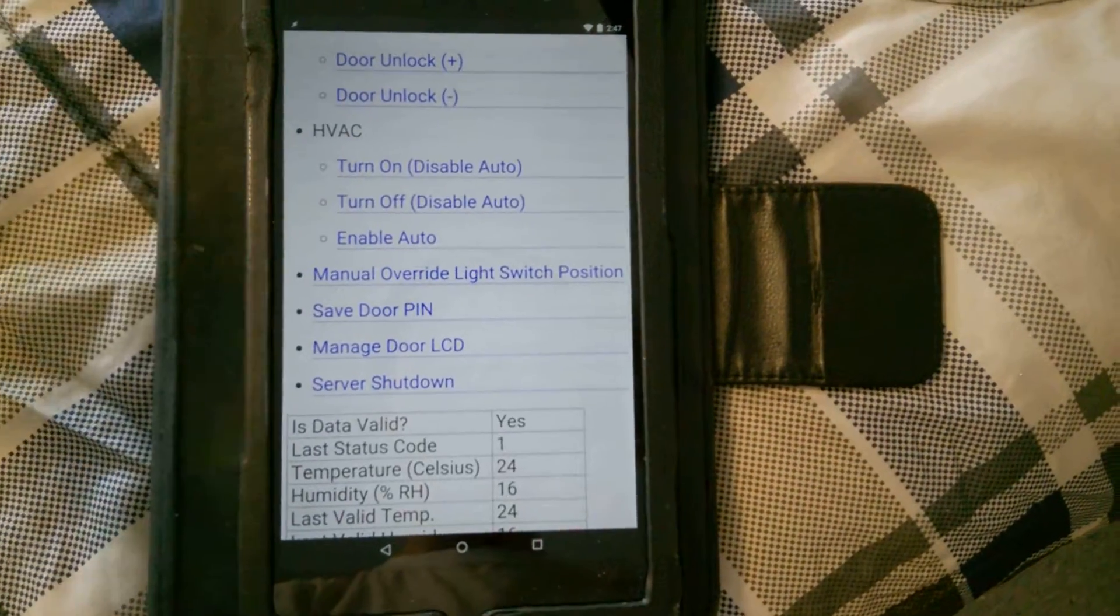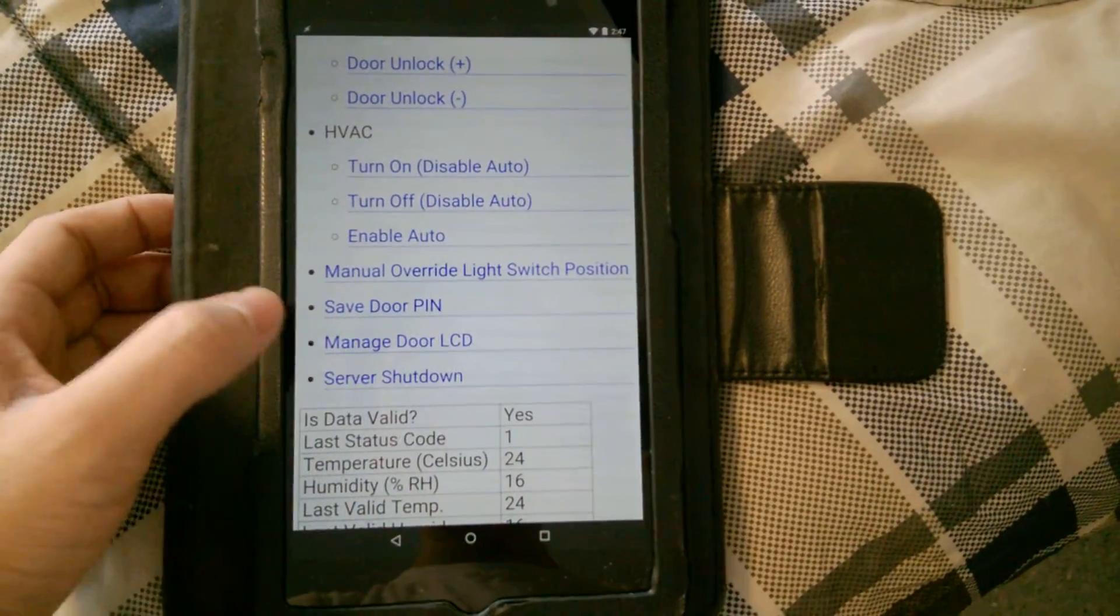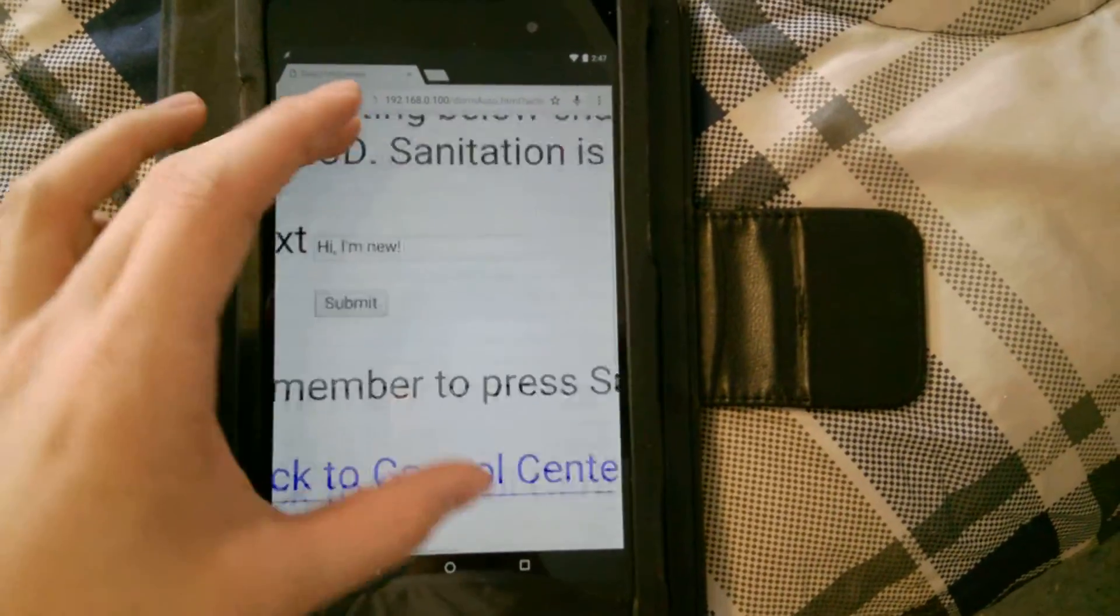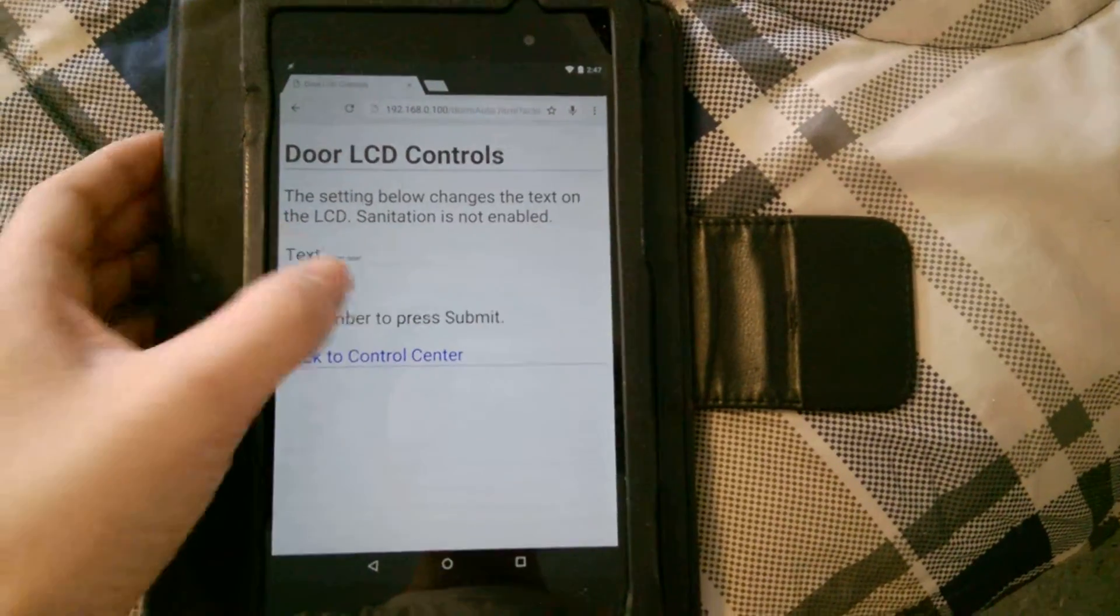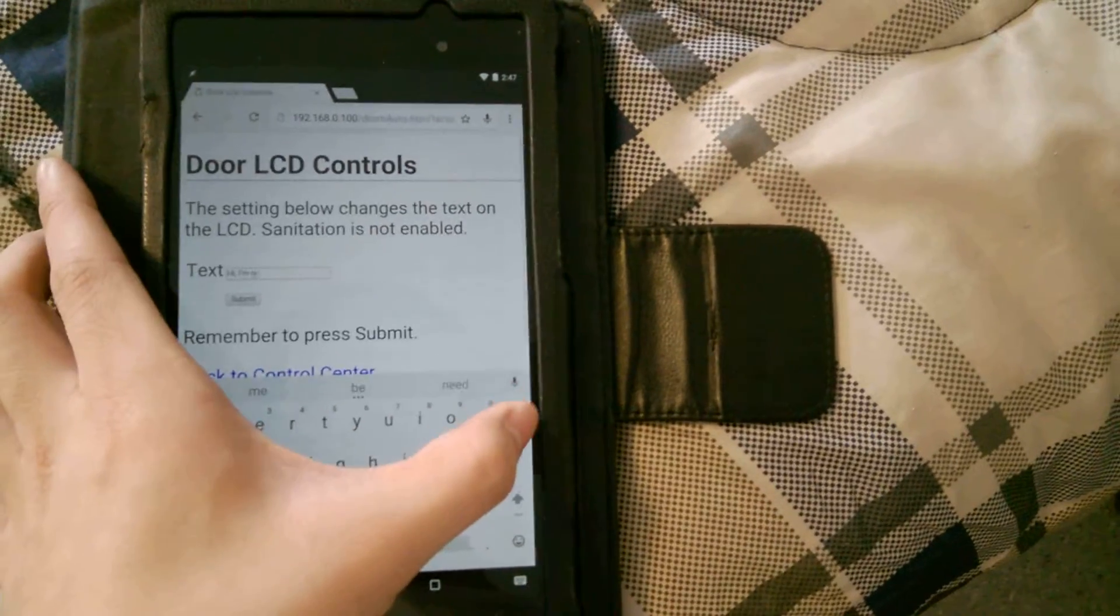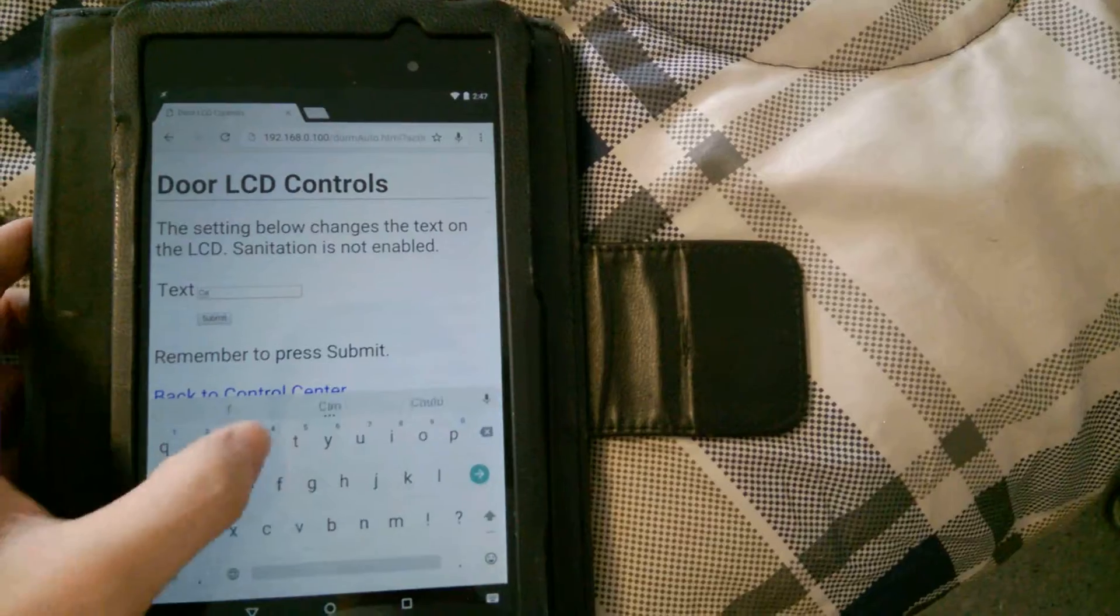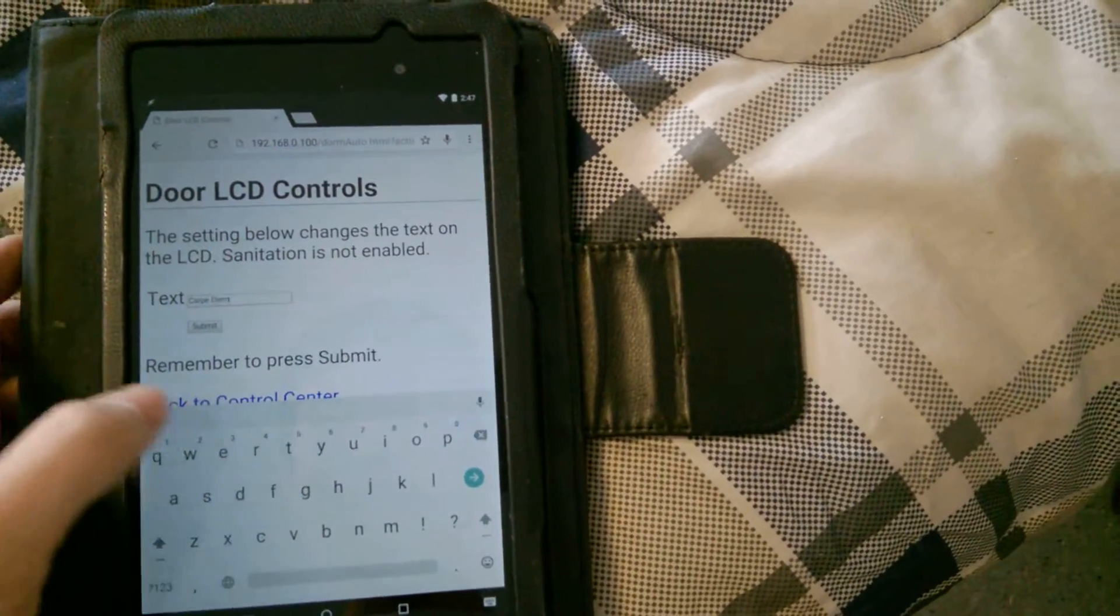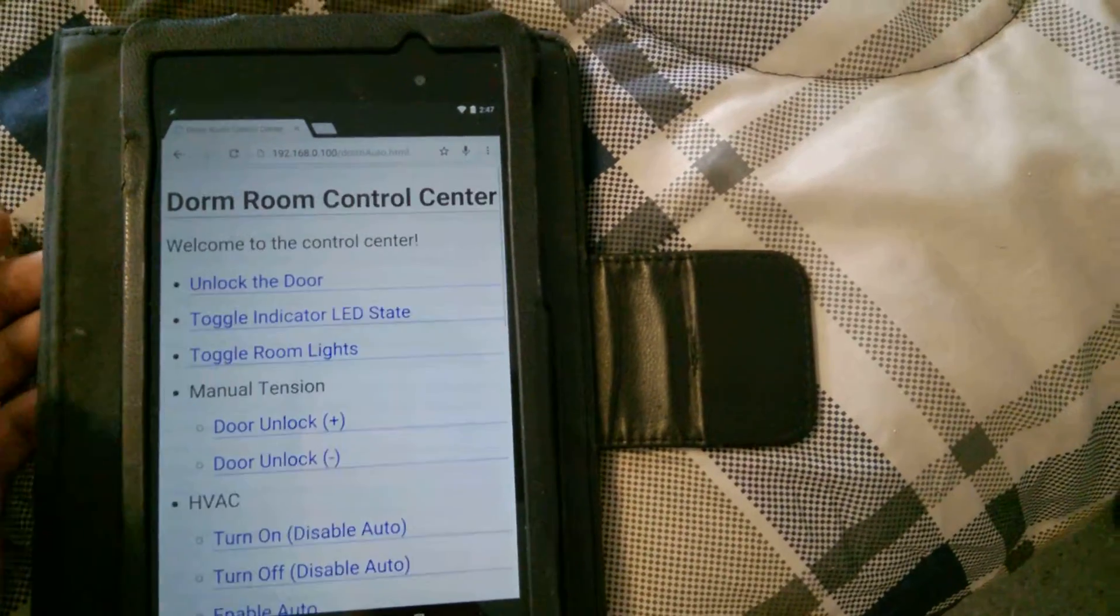And it's really simple. I just come here to manage door LCD, and I can type whatever text I want into this input field. In fact, I can go ahead and change it to—let's see, what do I want to change it to—how about carpe diem? Right, okay, submit. Hang on, submit, there we go. And if I go on the outside...